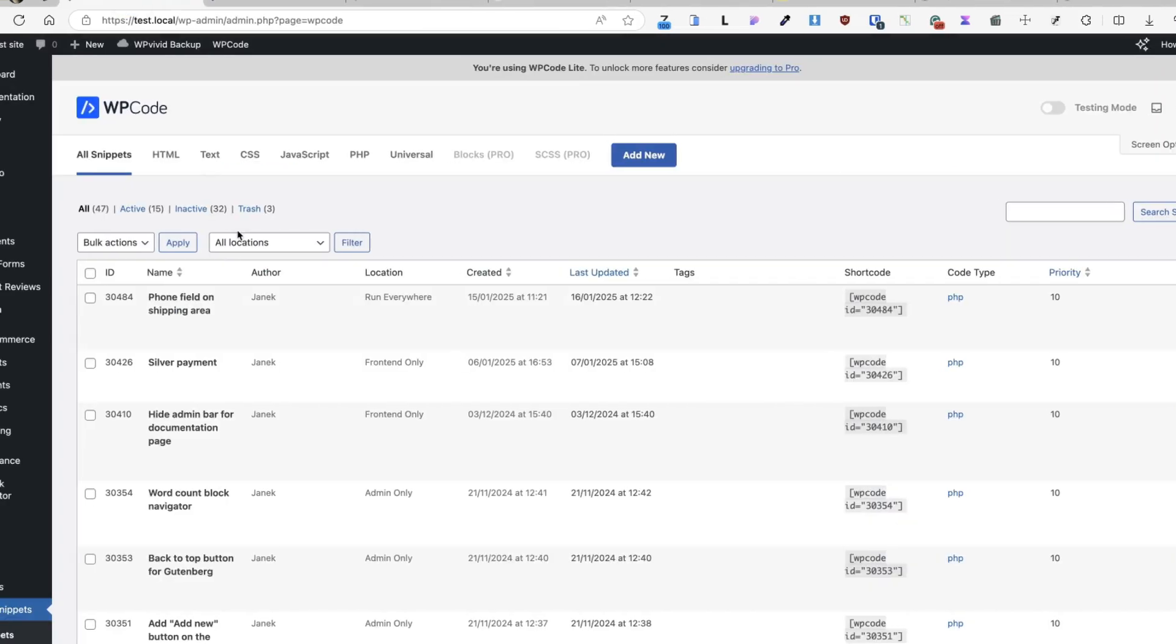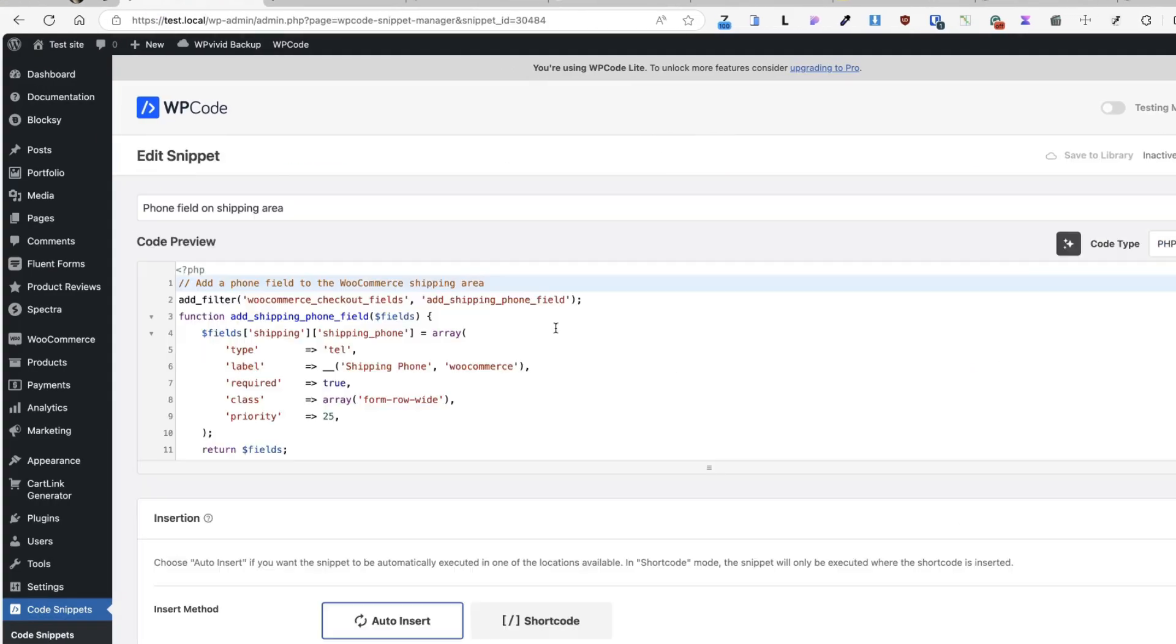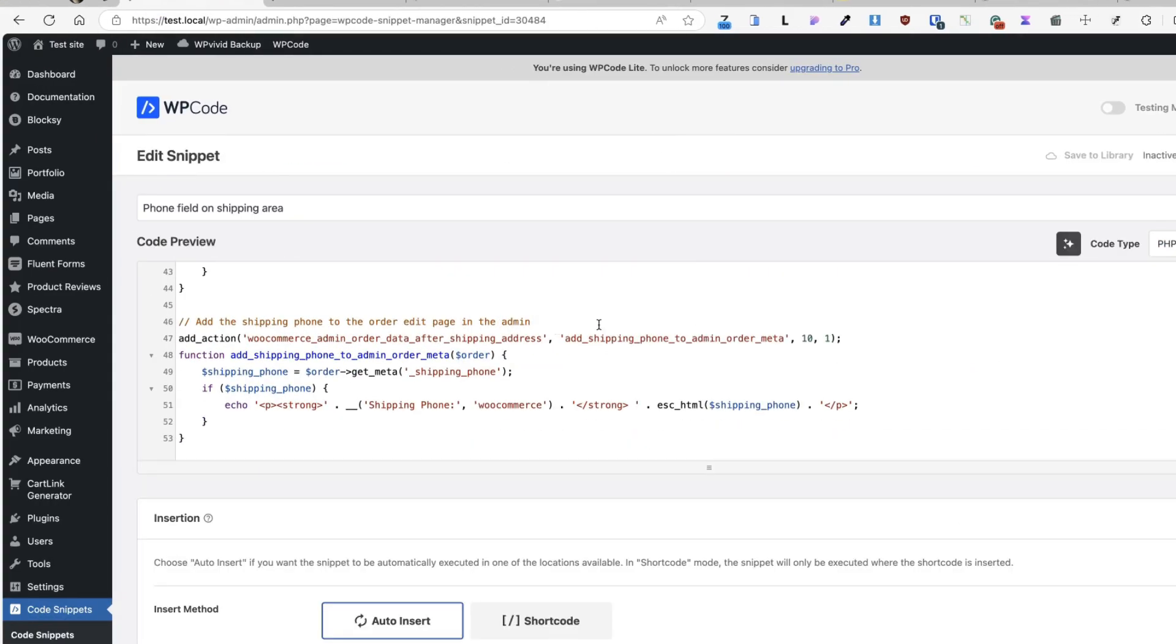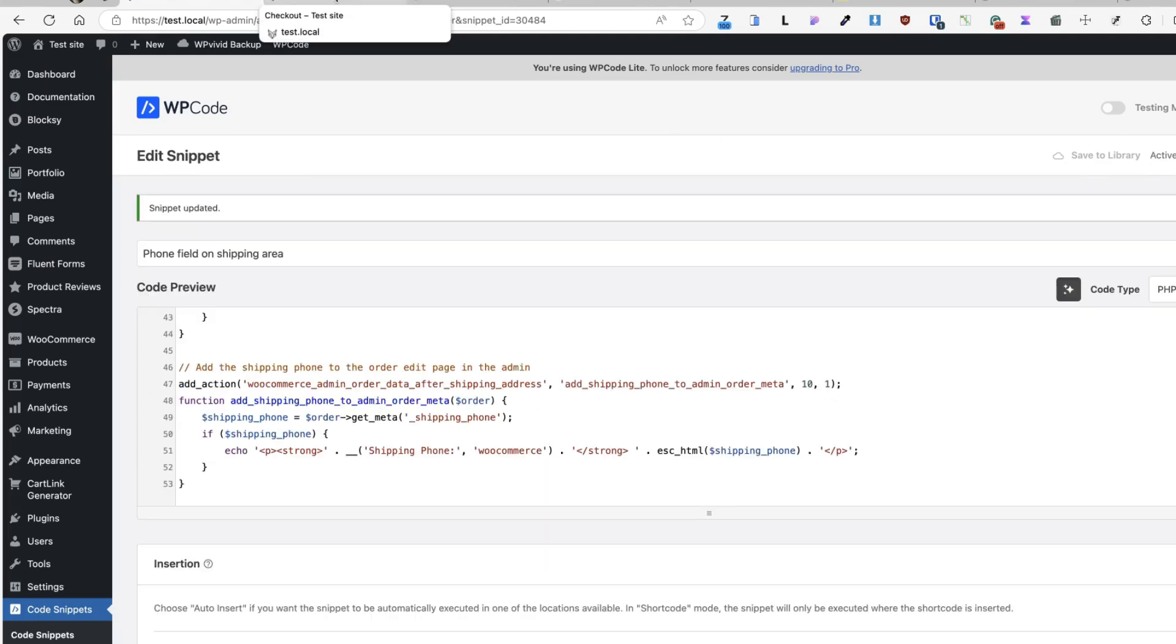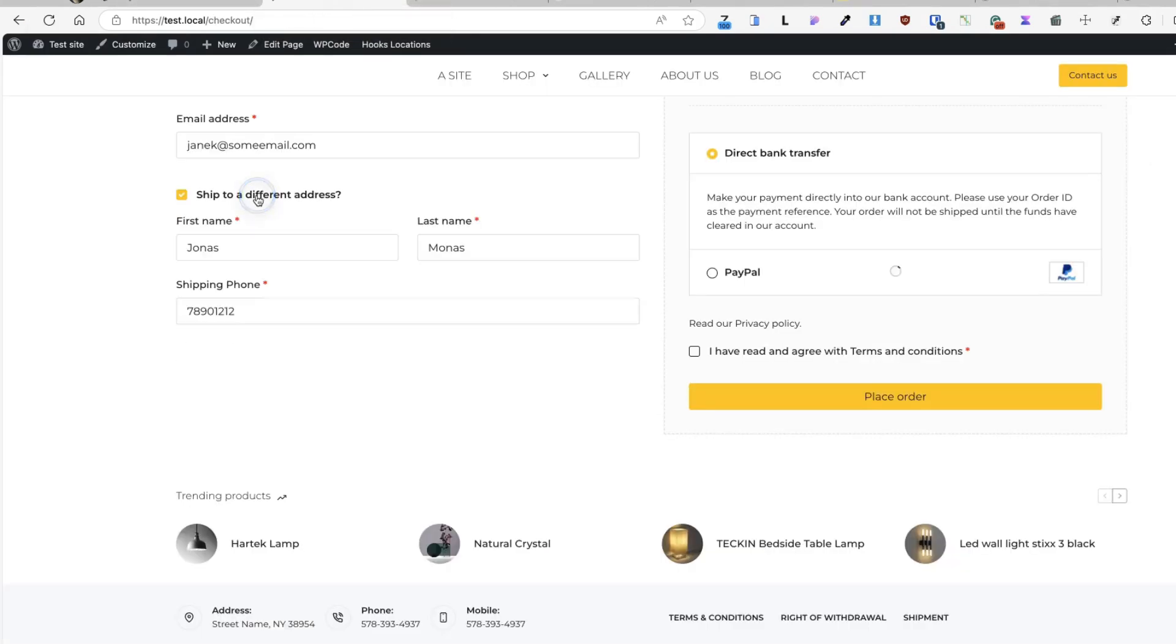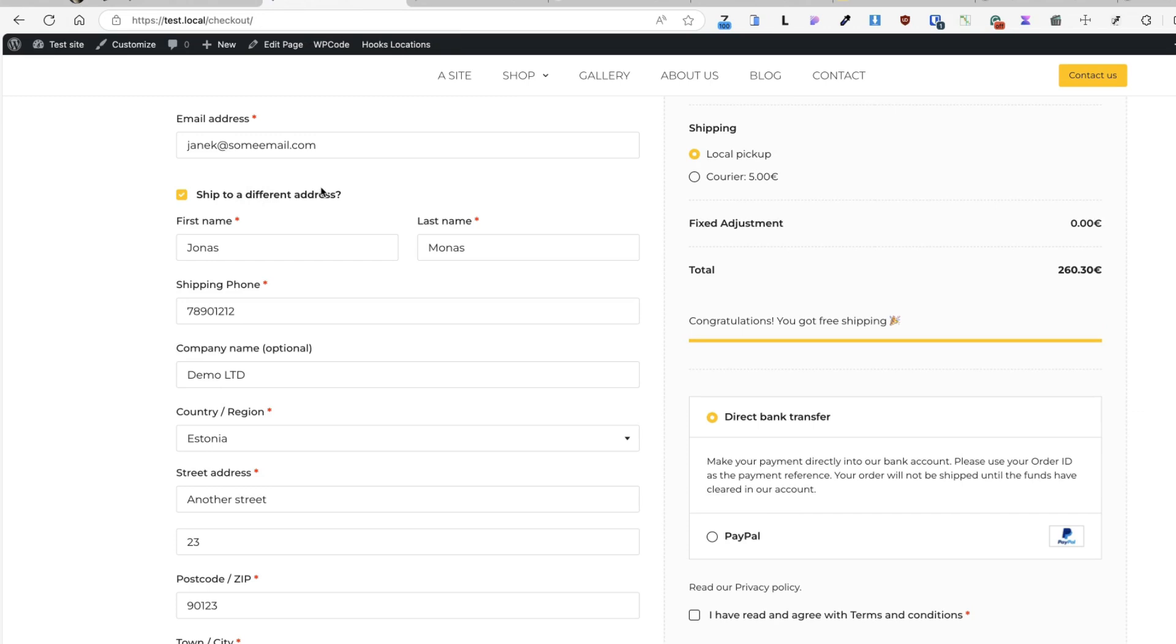Instead of this, I'm going to go and add a small piece of code, 53 lines. I'm going to update it and activate it, refresh the page, open up a shipping field, and you'll see there is a shipping phone.